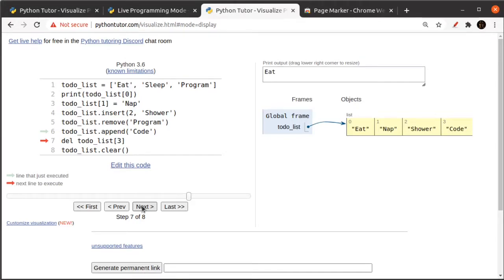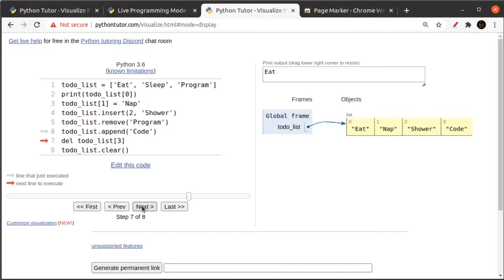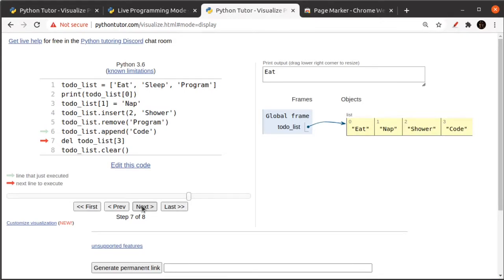Line seven is going to delete index number three. Index number three contains the word code. It's the thing that we just added, and it's important to see the difference between remove and delete. It kind of looks a little different, right? The reason for that is that delete works on a bunch of different types of data structures, like dictionaries, which I'm going to show you next. And so it's more generic in the way you use it. So I'm going to say delete to-do list index three.